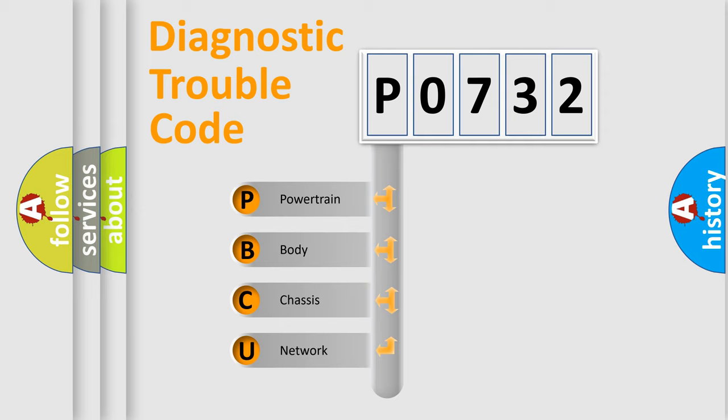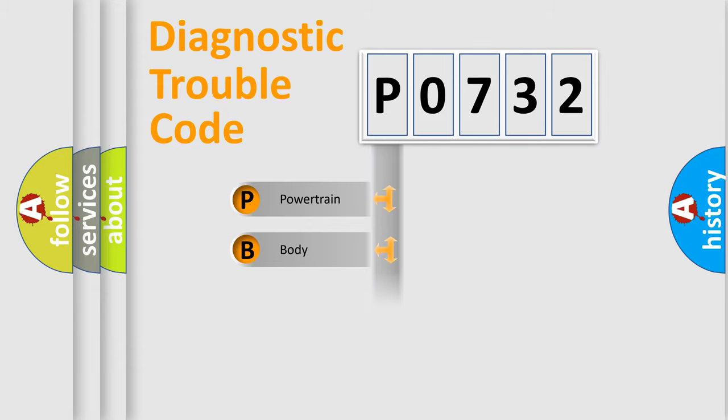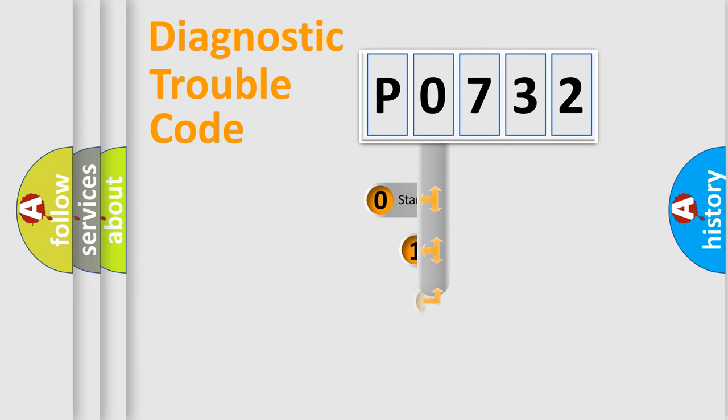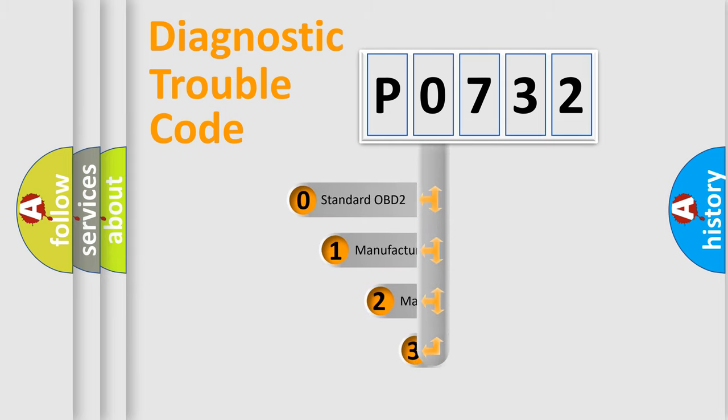We divide the electric system of automobile into the four basic units: Powertrain, body, chassis, and network. This distribution is defined in the first character code.